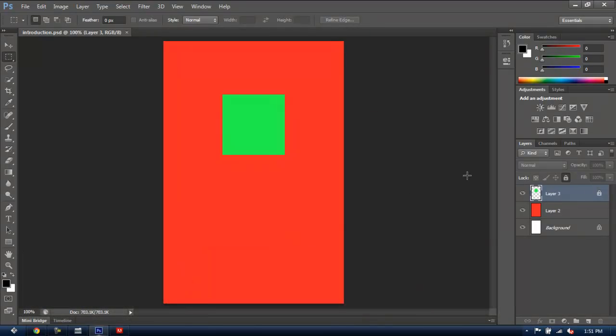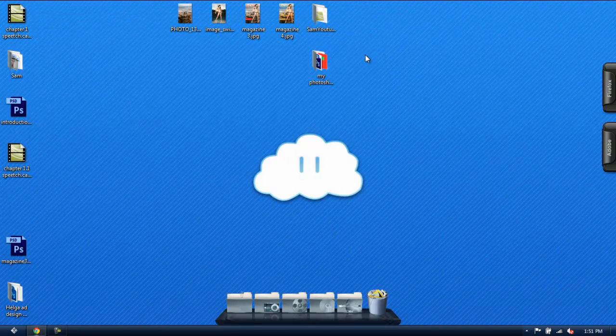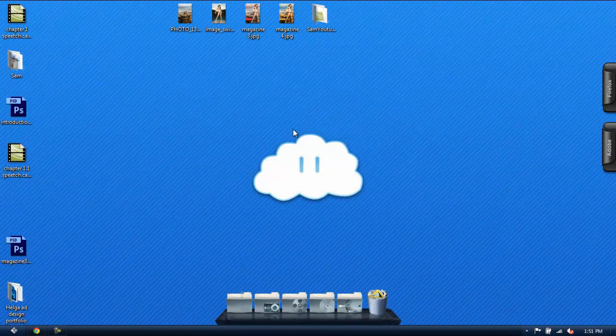Now, I'm just going to close Photoshop and delete this folder because I'm not going to need it anymore. And for the next chapter, I'll create a new one to start fresh. I hope this was helpful, and I'll see you in the next chapter.